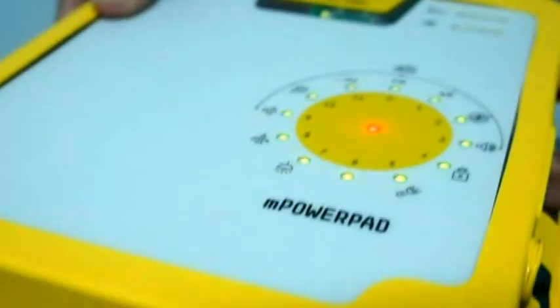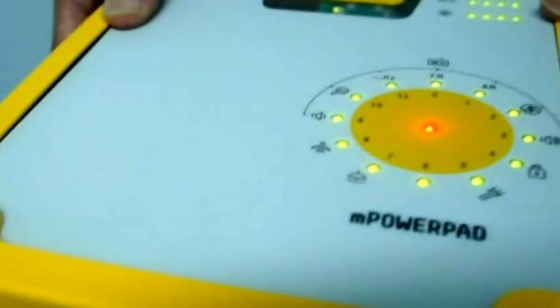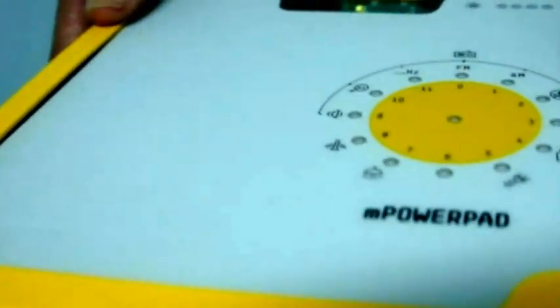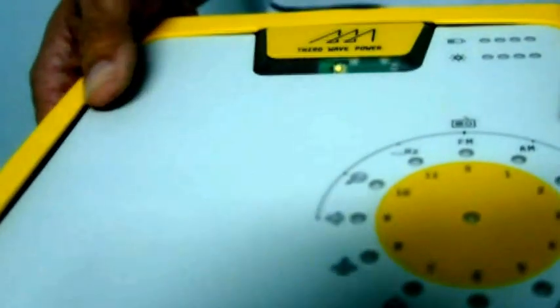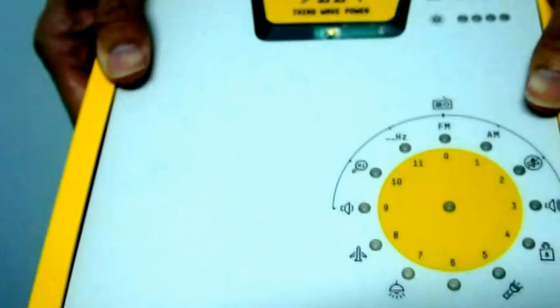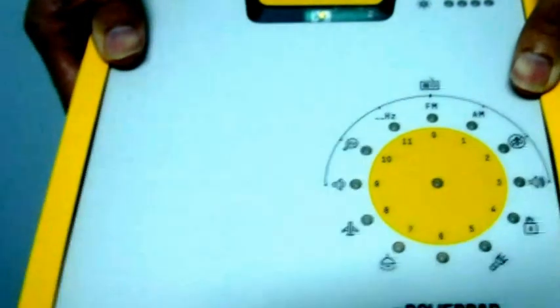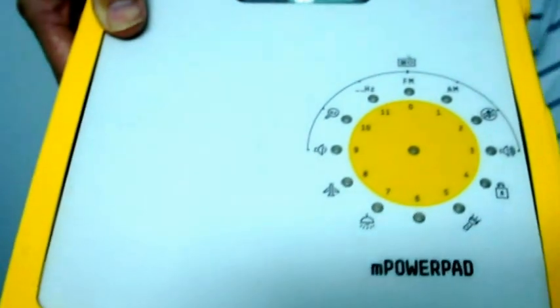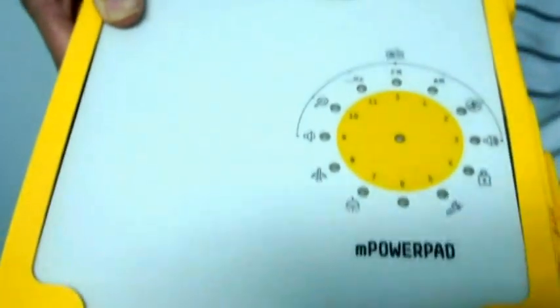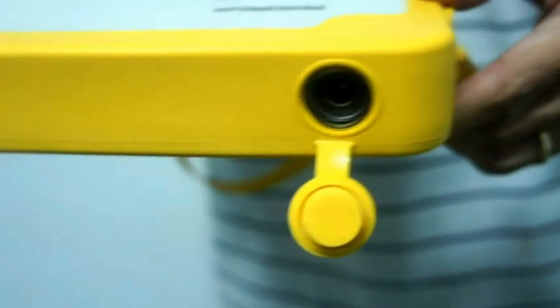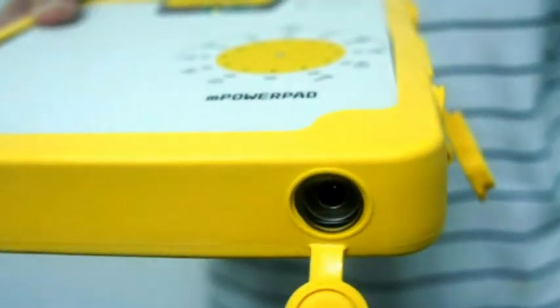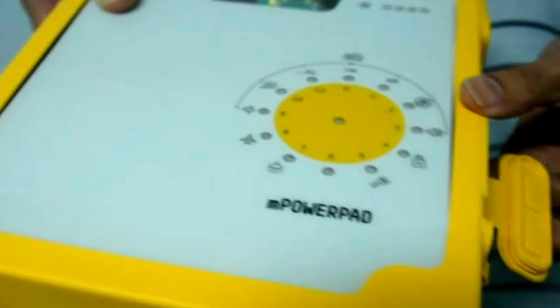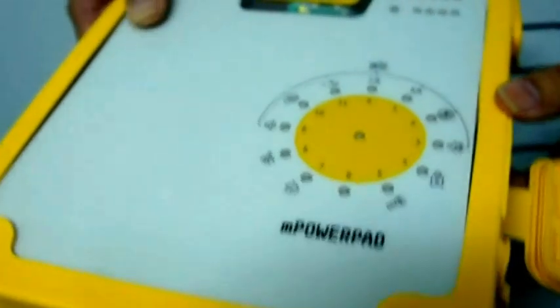So how long does it typically take to charge? It charges under the sun. Assuming you charge from the AC wall socket, all you have to do is use this little port here and the AC adapter, and then you can charge it from the wall in 2.5 hours or under.